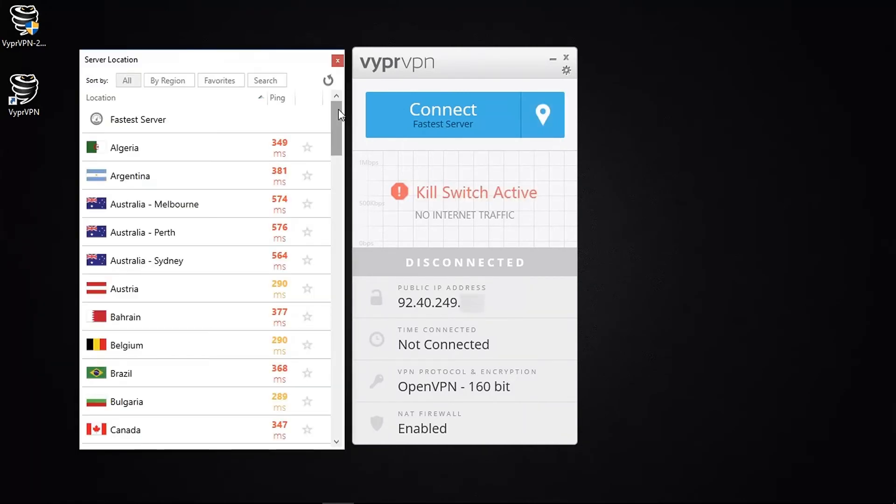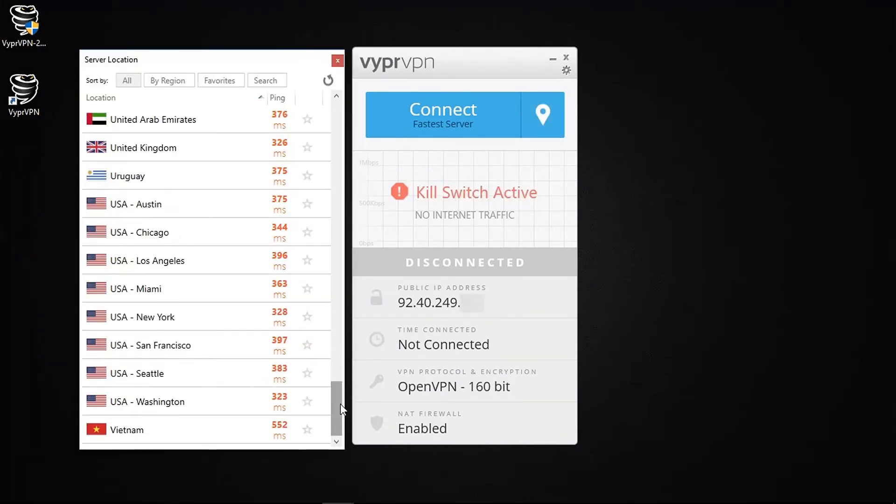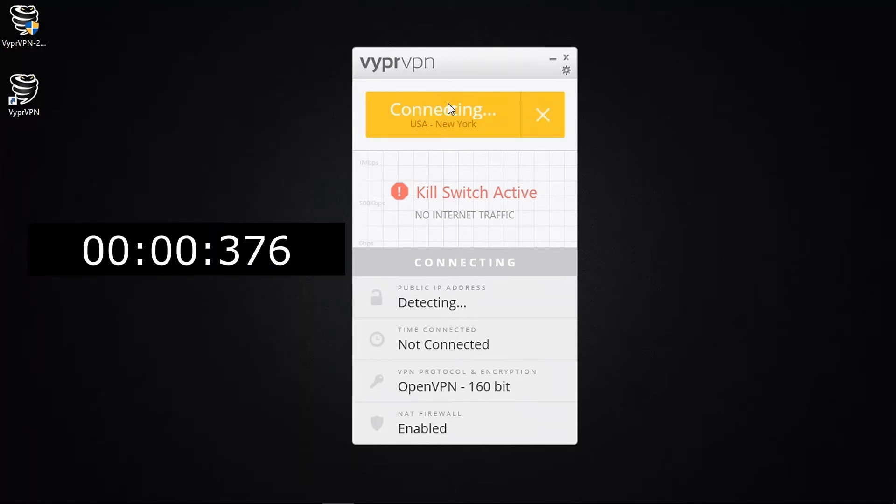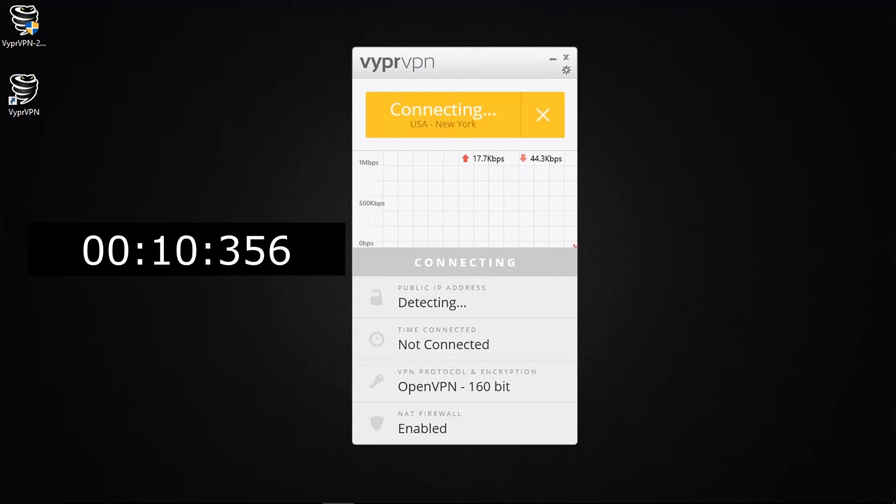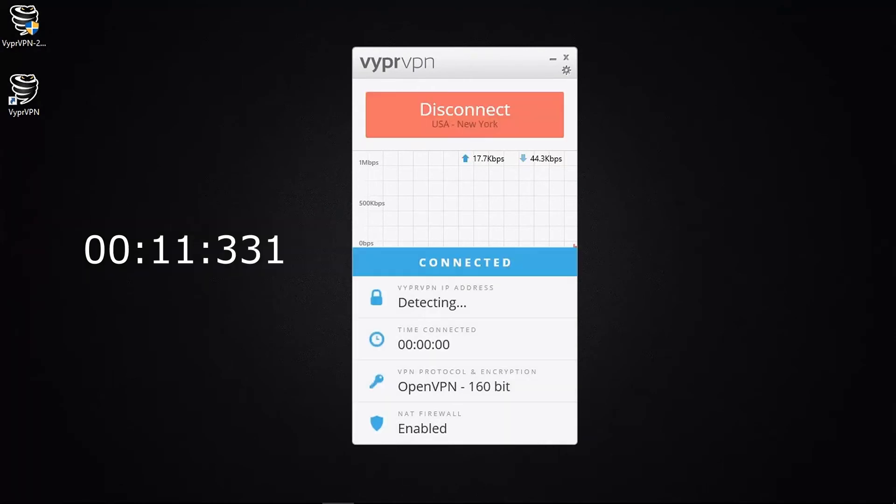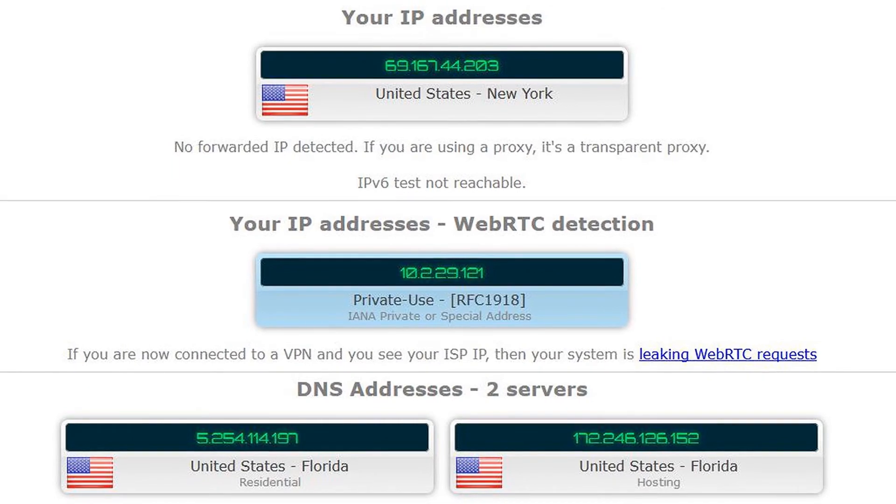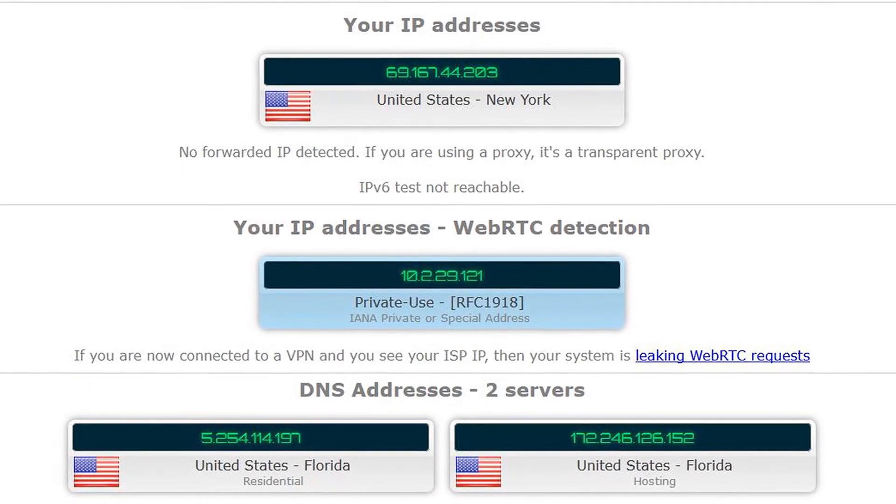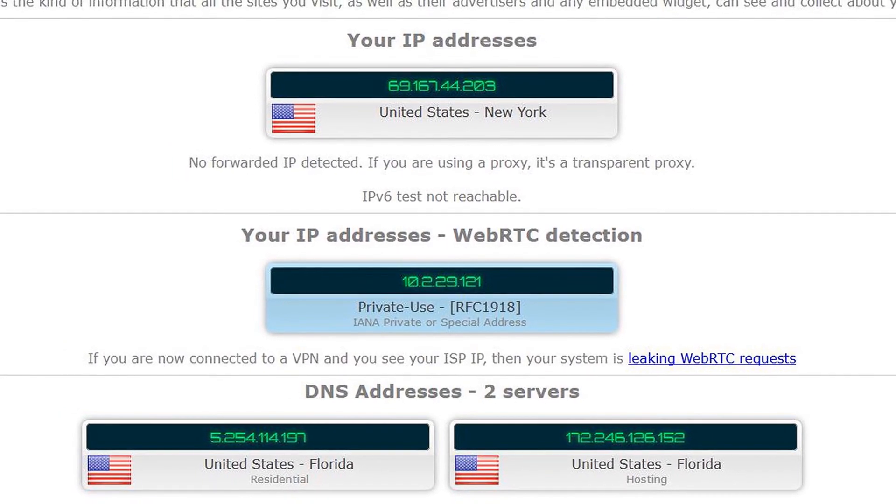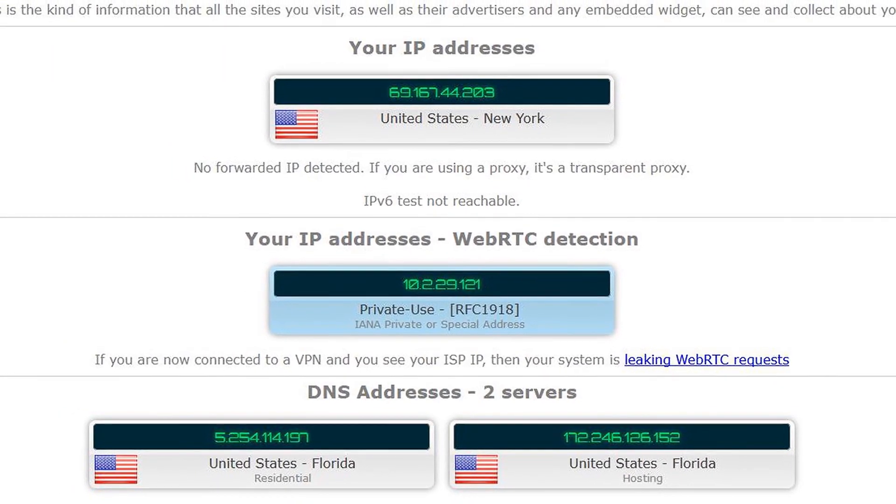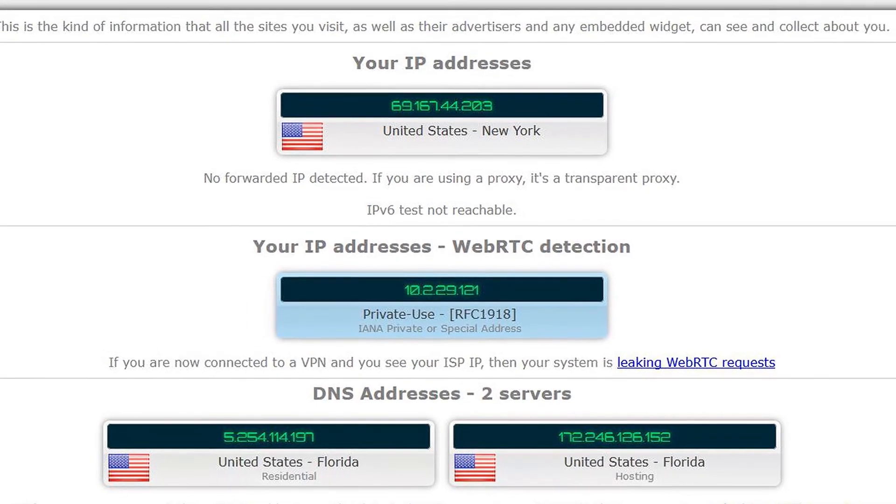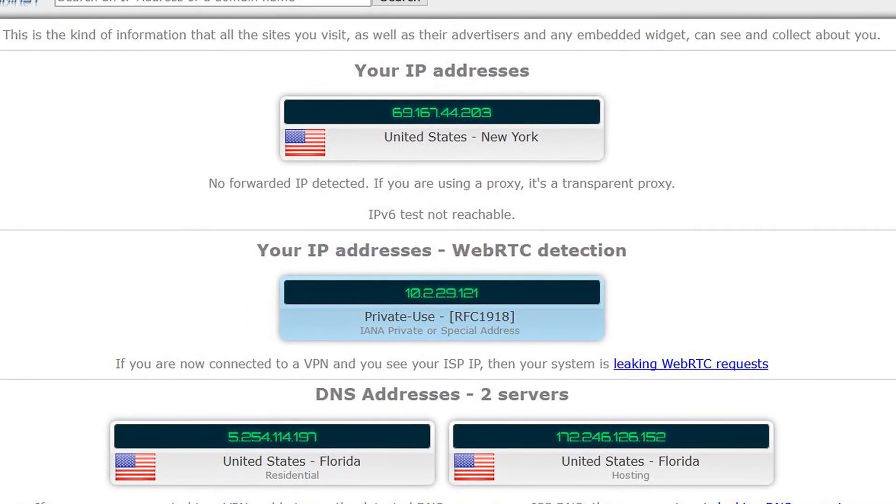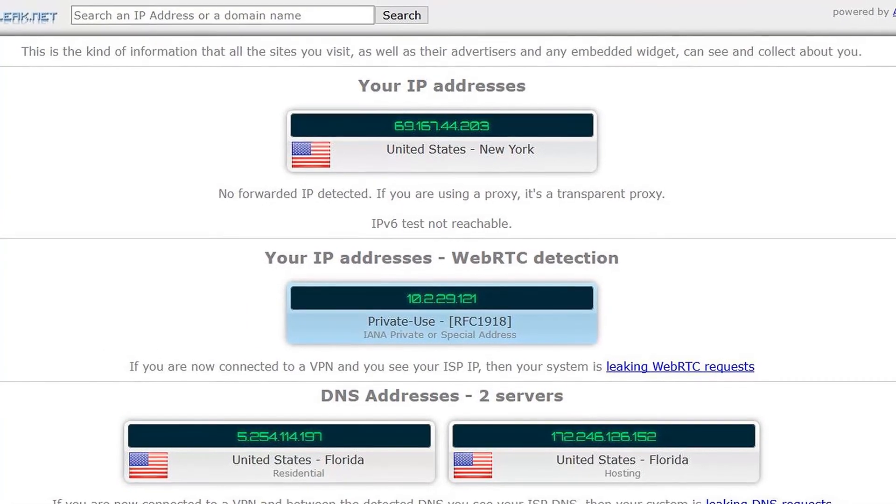So let's choose a server based in the US that I believe could unblock Netflix. We have a few to choose from here, but I'm going to choose New York. So I've timed this connection once again and it takes 11 seconds, so let's move on. And this IP leak test is showing you that the VPN is working, my normal IP address is hidden, my DNS servers have changed, and so Vyper VPN is doing its job.